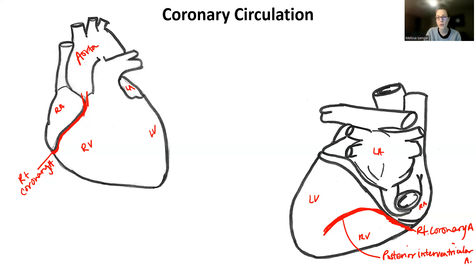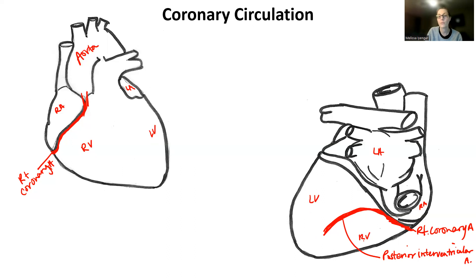Because the right coronary artery supplies to the posterior interventricular artery, that's why the right coronary artery supplies the entire right side of the heart. The posterior interventricular artery is specifically supplying the posterior side of the right ventricle — this is to the myocardium itself, to the muscle layer that needs the oxygen in order to contract.